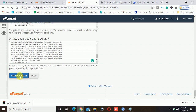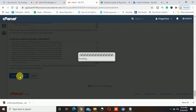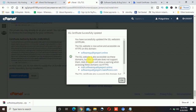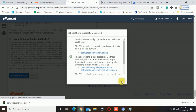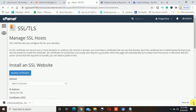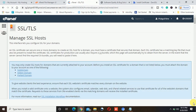I will click on 'install certificate' and it's installing now. You can see — SSL certificate successfully updated. I will click OK. The SSL is now installed on my website.